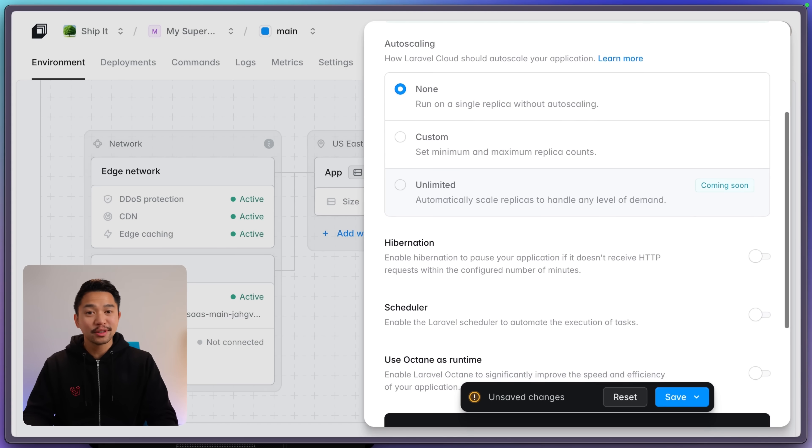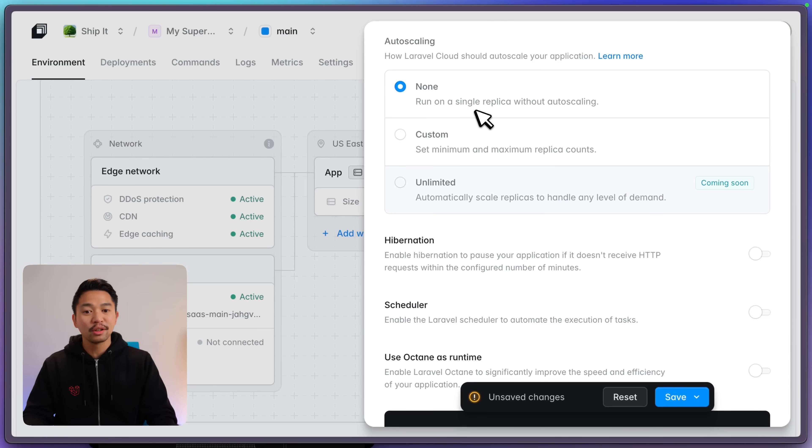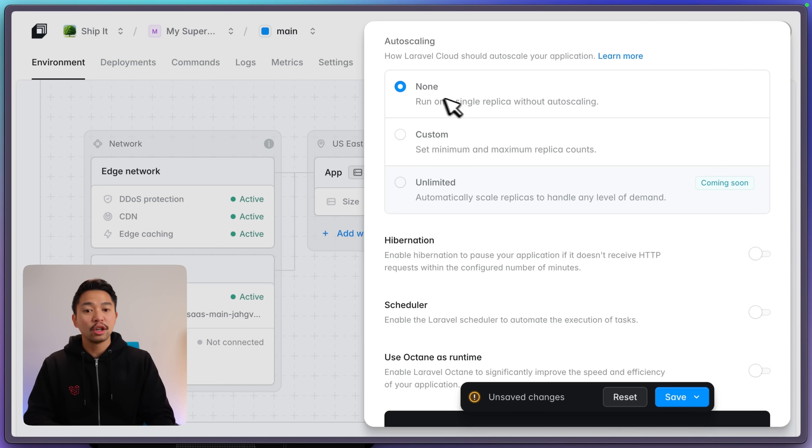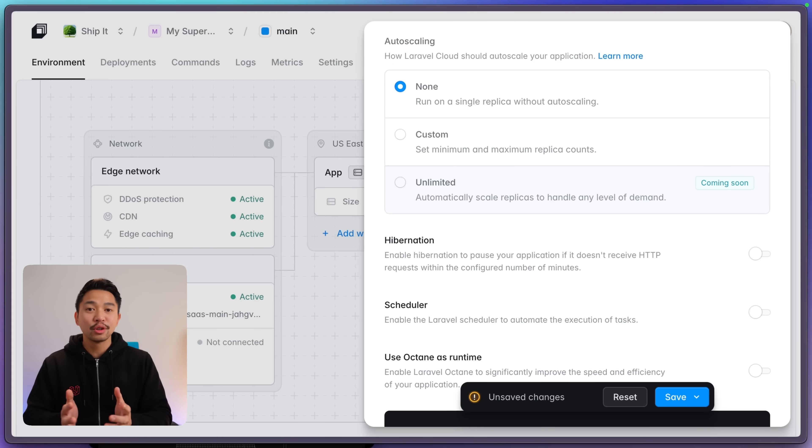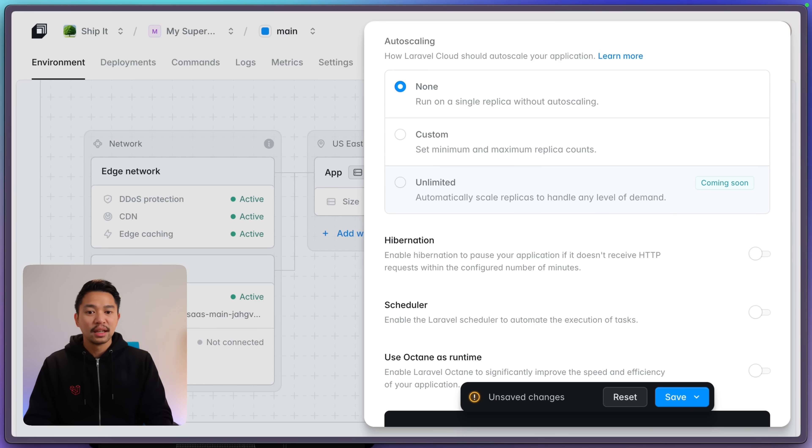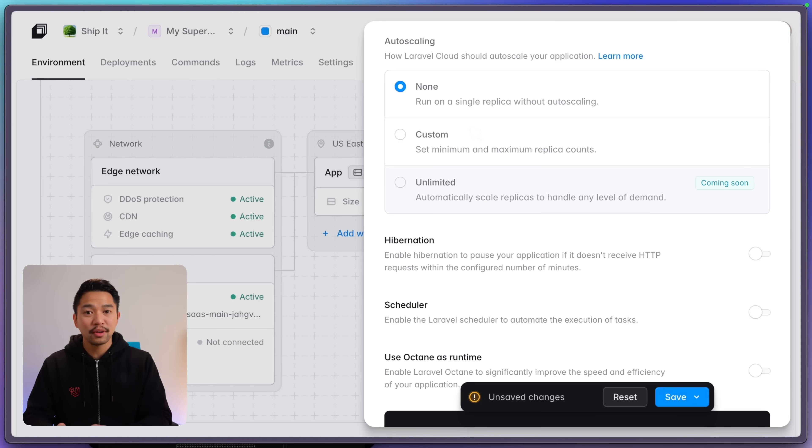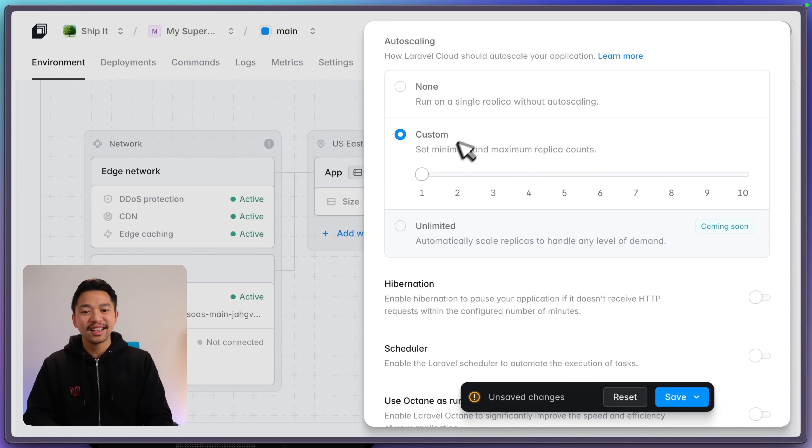Here we can configure auto scaling. Now this is really cool because right now it is on no auto scaling. So we're serving from a single replica. In terms of Laravel Forge, you can call this like one server. But really quickly, we can say, oh, we might get traffic. We might go viral. Let me click custom. I'll go up to seven.